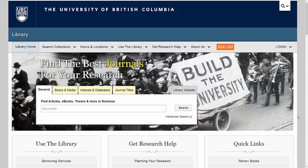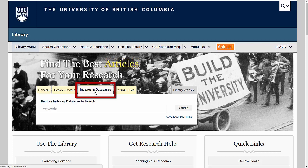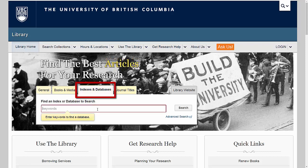If you know of a particular education database that you would like to use, you can connect to it by searching for its name from the UBC Library homepage. Note that databases are not currently searchable through the UBC Library General tab, so make sure you're searching in the Indexes and Databases tab instead.